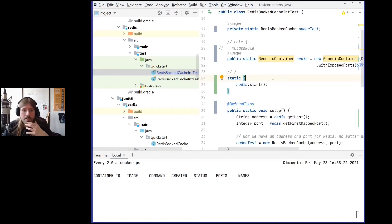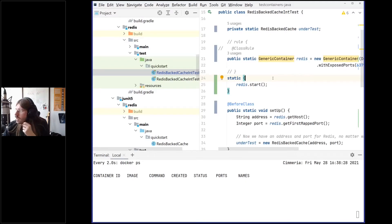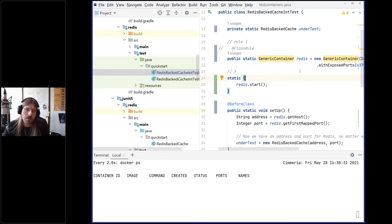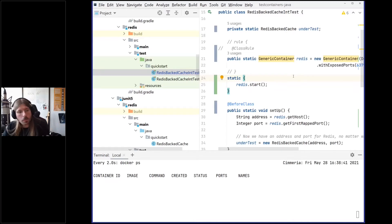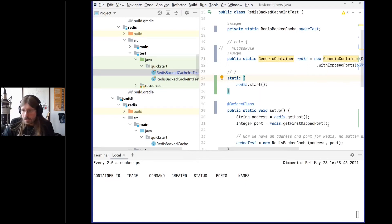Just think about how to clean up — how to handle test pollution on a logical level, meaning clean up the schema, roll back the transaction, or whatever things we did before.